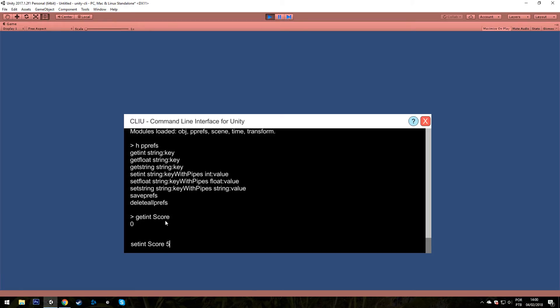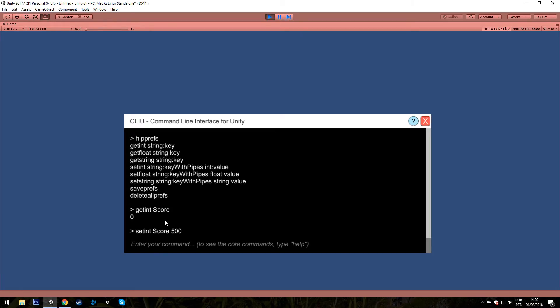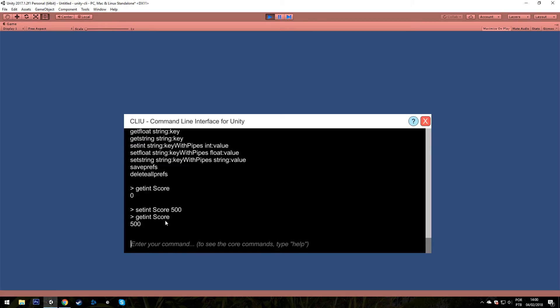And if I press the up arrow key twice, it will get me the previous command. And here it is, 500.